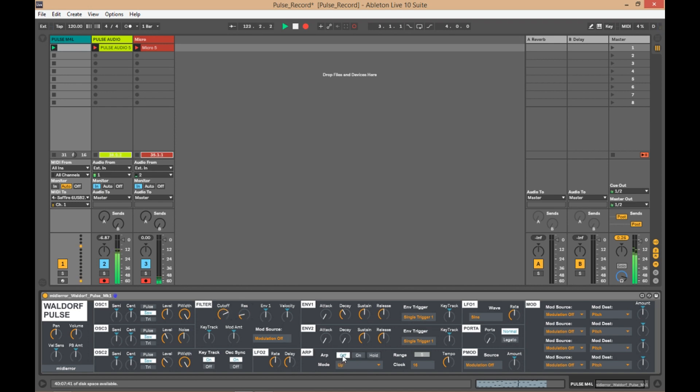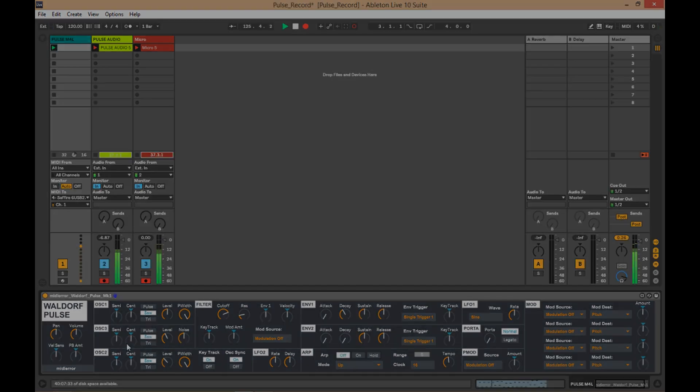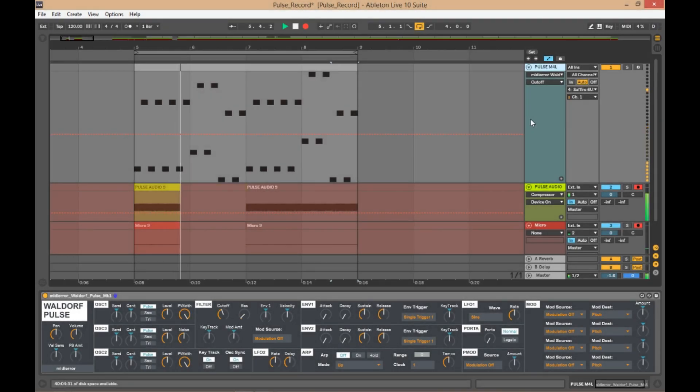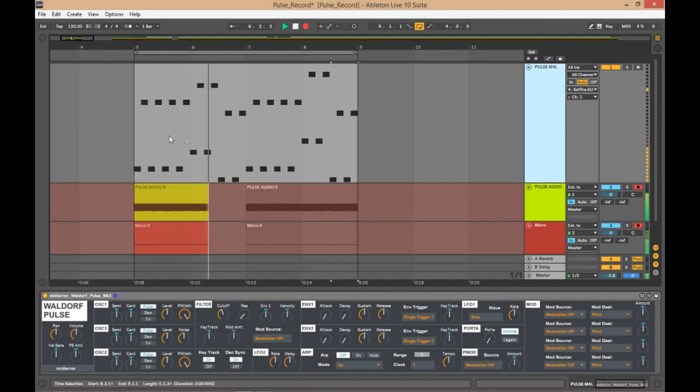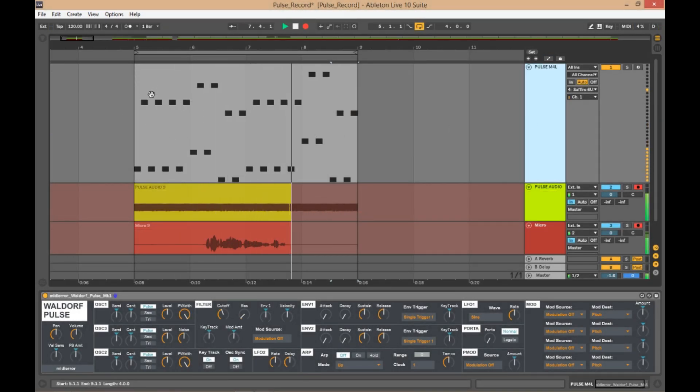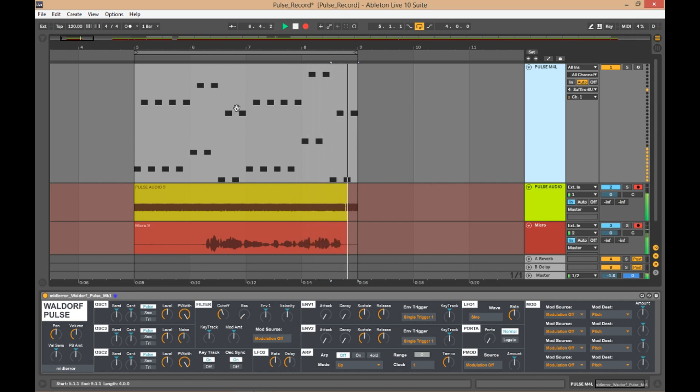Another great part of Max4Live is the automation, so if you change the automation page... Okay, you can see here in this track view that we have the MIDI notes here for the sequence playing.